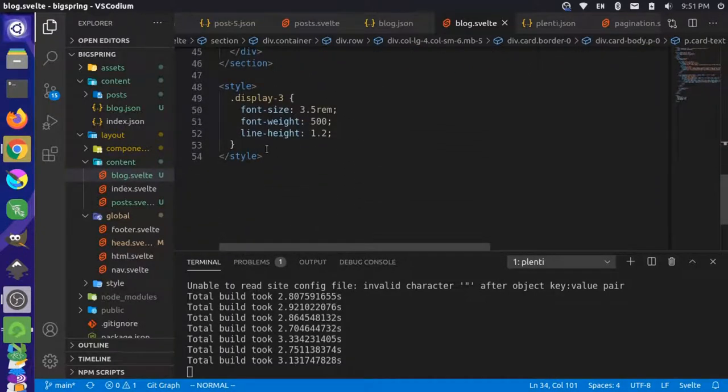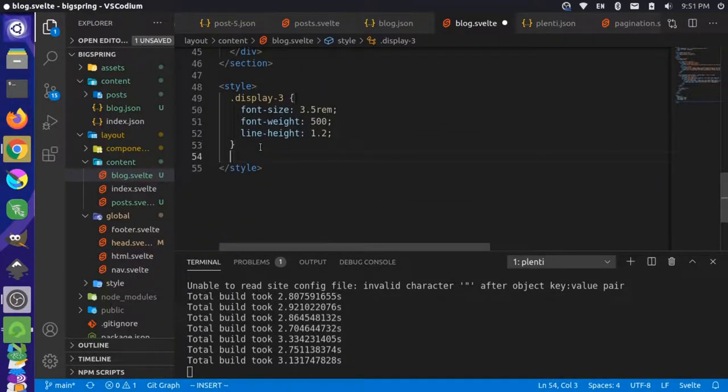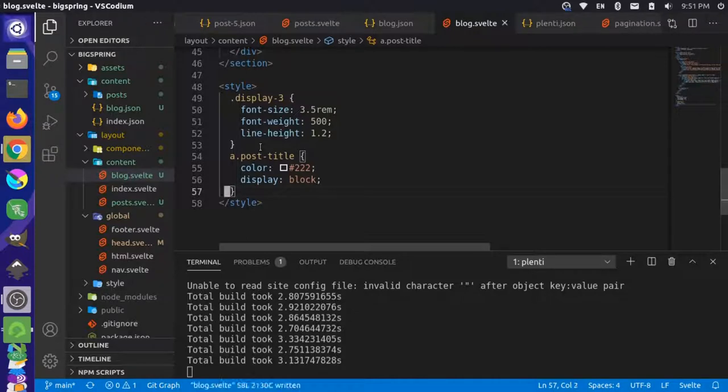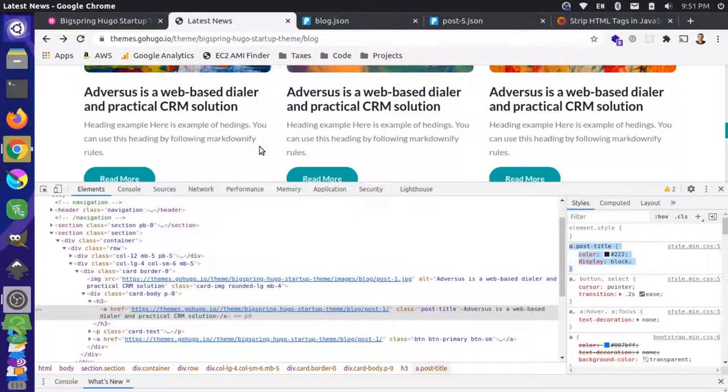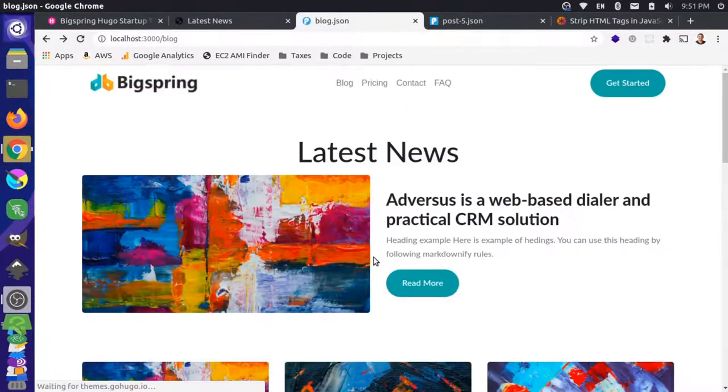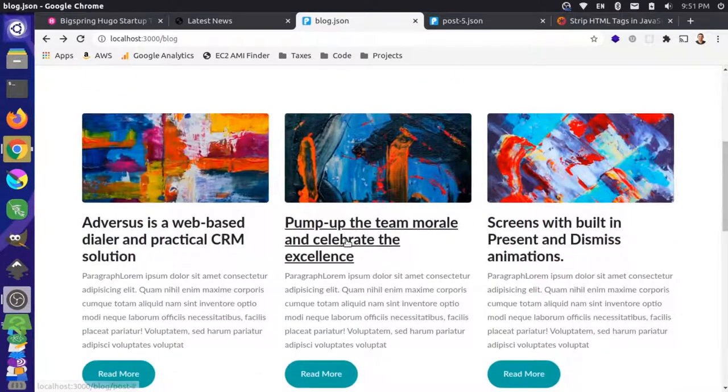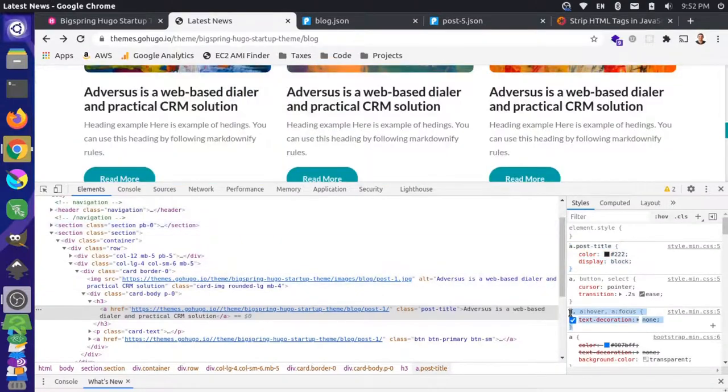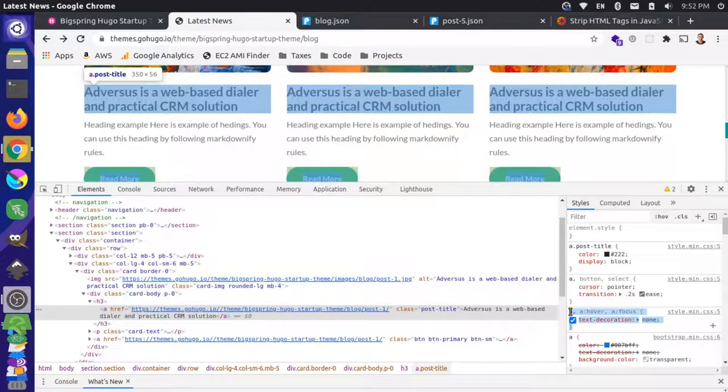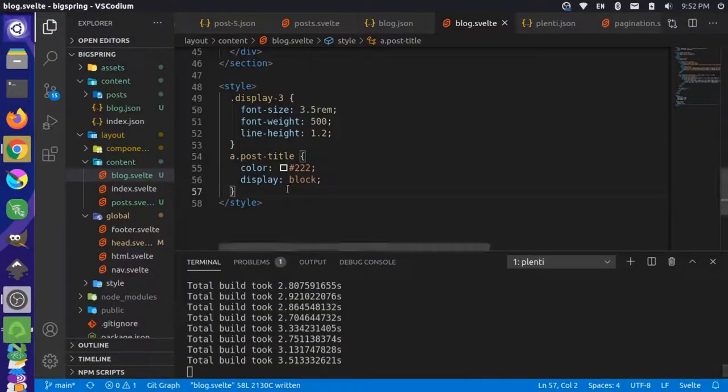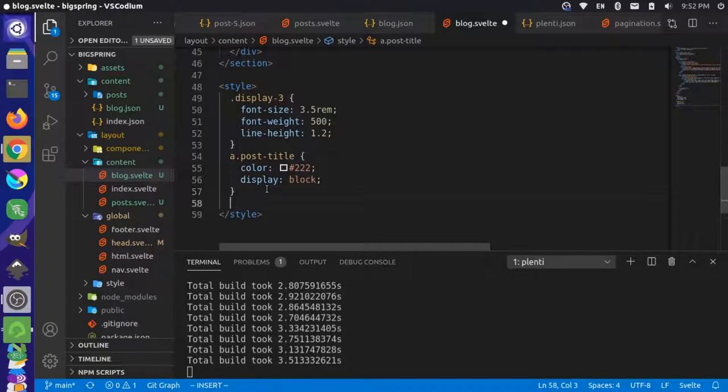Down in our style let's add this information and reload that. That's getting closer. Then we have some text decoration none declarations here. Let's do that as well and reload.